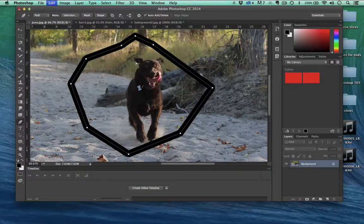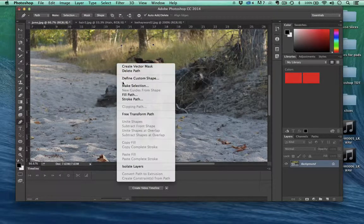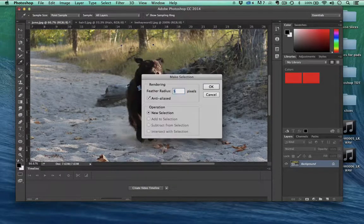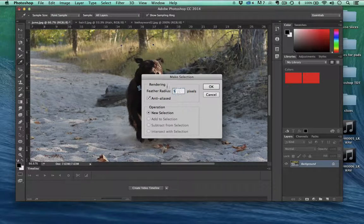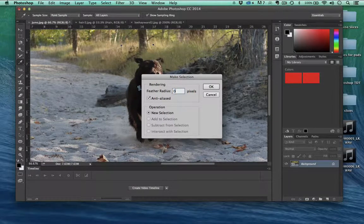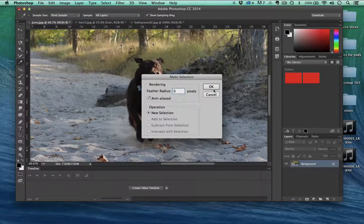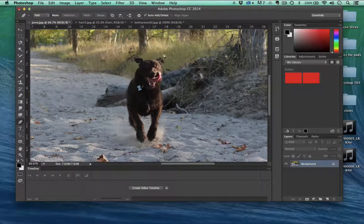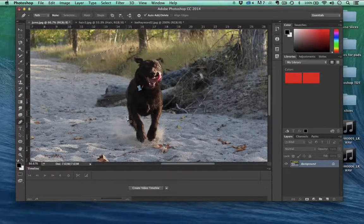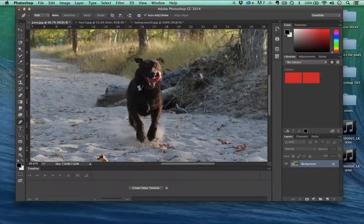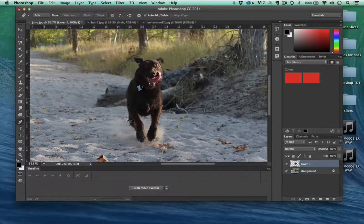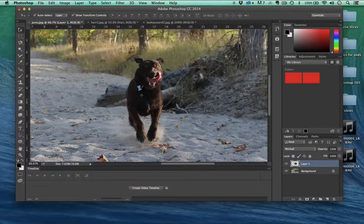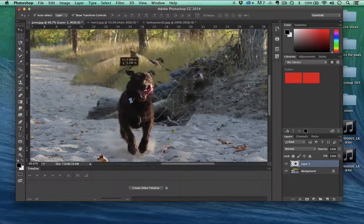I'm going to undo that. I'm going to right click and go to make selection. We'll have the feather at zero pixels. Now I've made this selection. And of course, we can copy by hitting command C and paste command V, go up to the move tool, and I've copied that selection out.